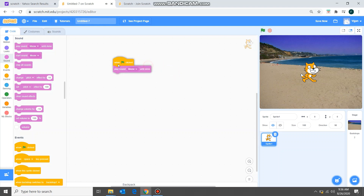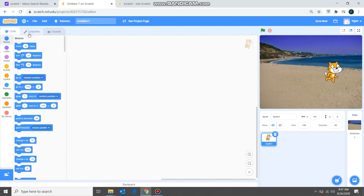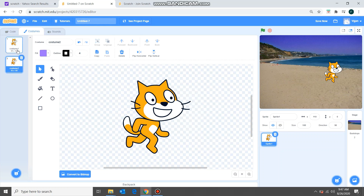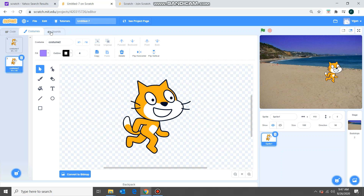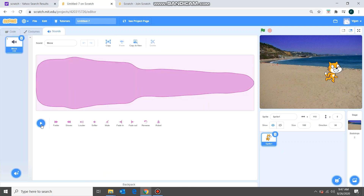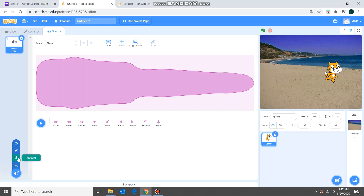When flag clicked and then 'play sound meow until done' — it's that easy! Now let's see the Costumes tab. This sprite has two costumes: costume one and costume two. If you see, the leg positioning is different in both costumes, so we can make the sprite walk using these costumes. We also have a Sound tab — this is the meow sound we just used. You can choose a sound or do a recording from Scratch itself.